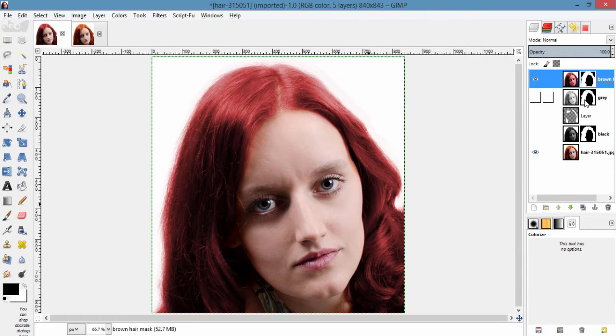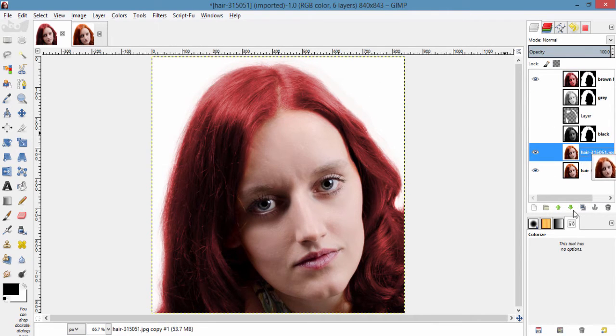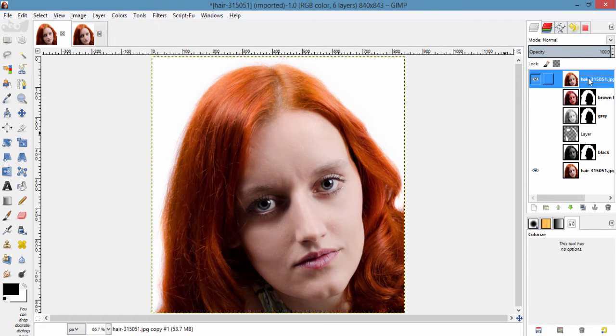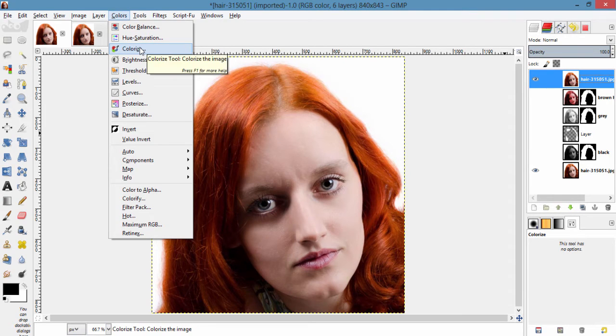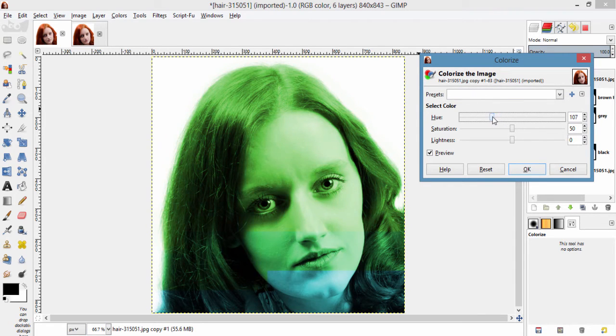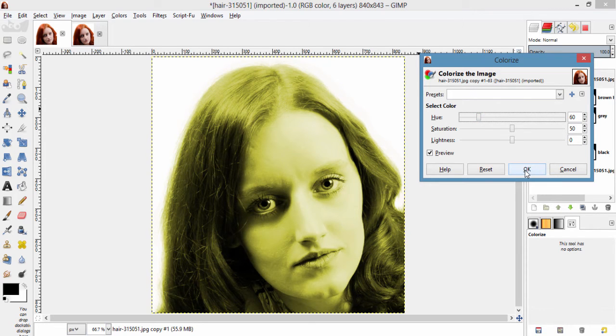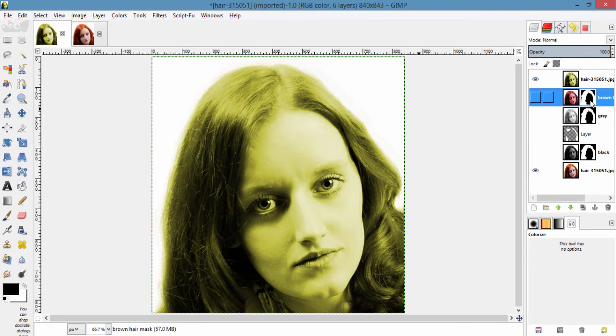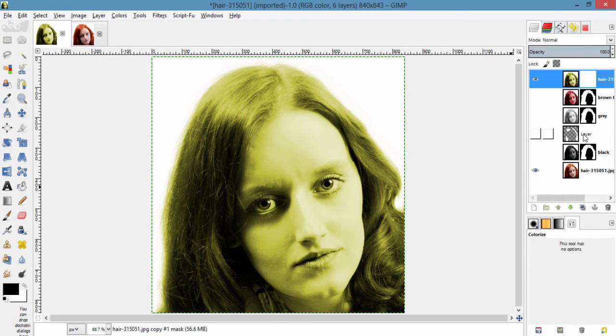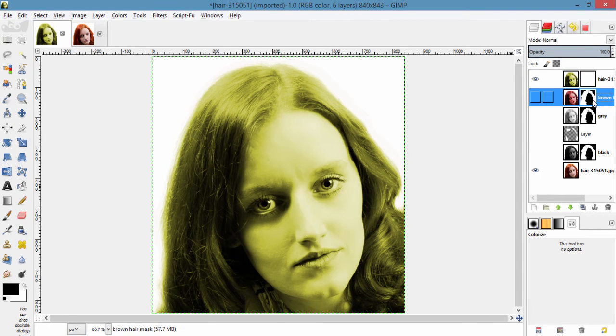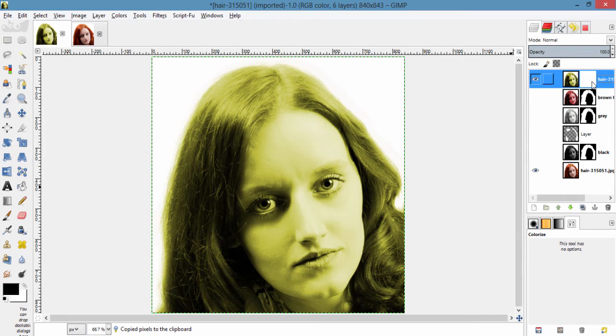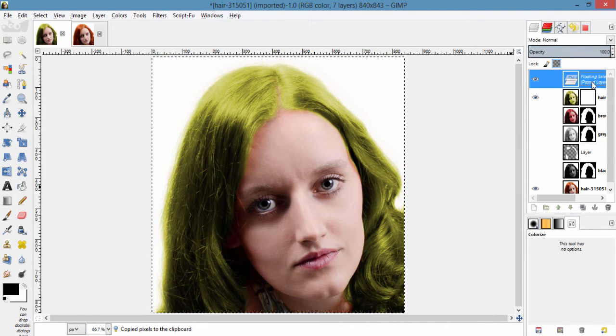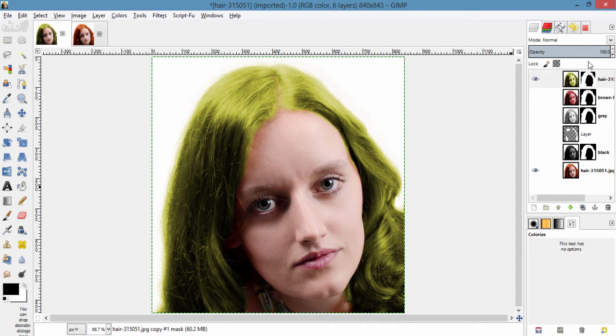And again I am gonna duplicate this layer and move this layer to the top. Hide this brown hair layer. And again go into color, colorize. And move this hue slider to 60. And copy this, sorry add layer mask. Copy this layer mask and paste it over here. So you can get this blonde color. You can also reduce the opacity to look more realistic.